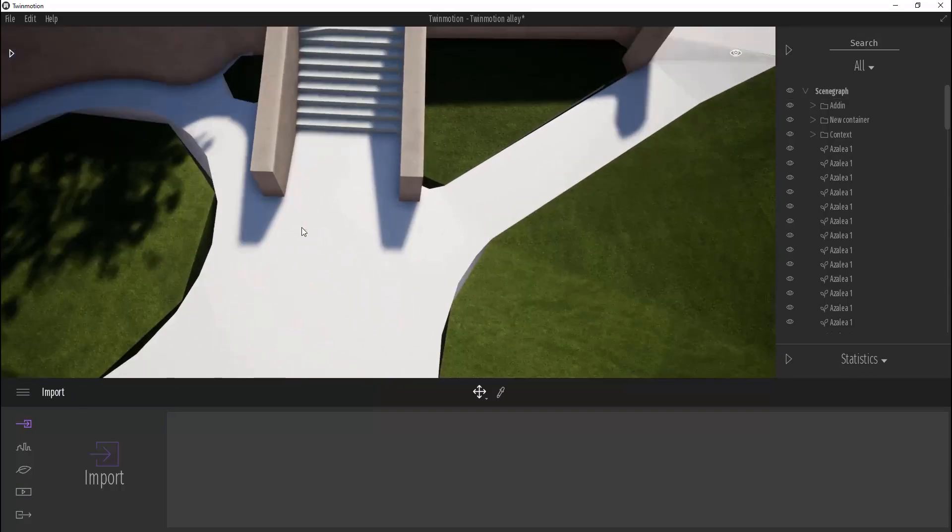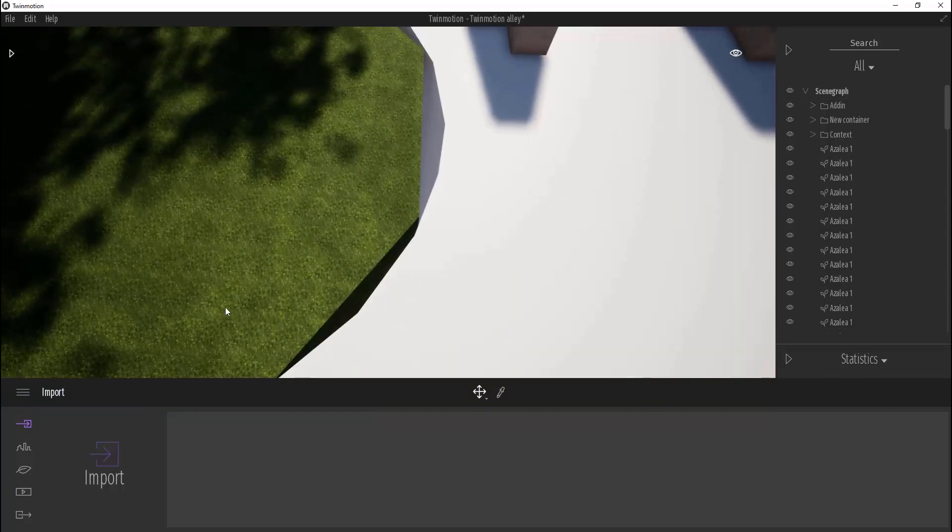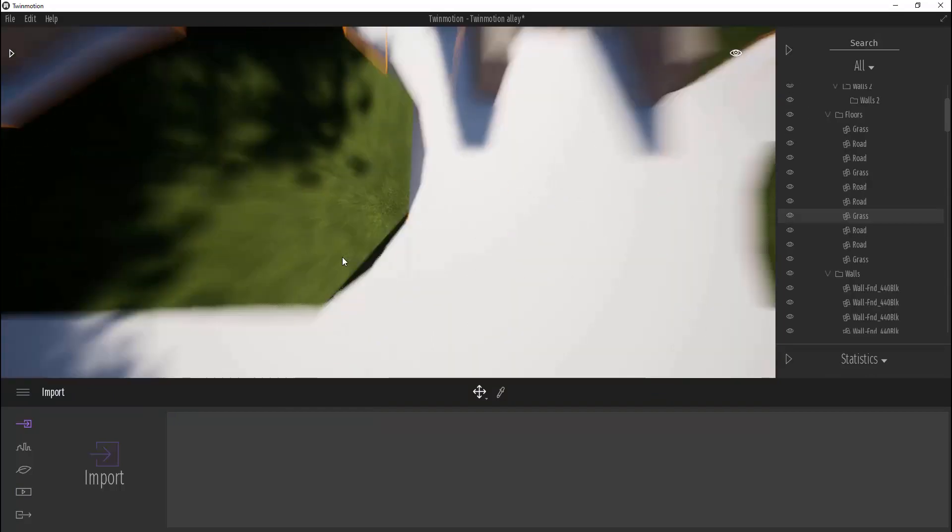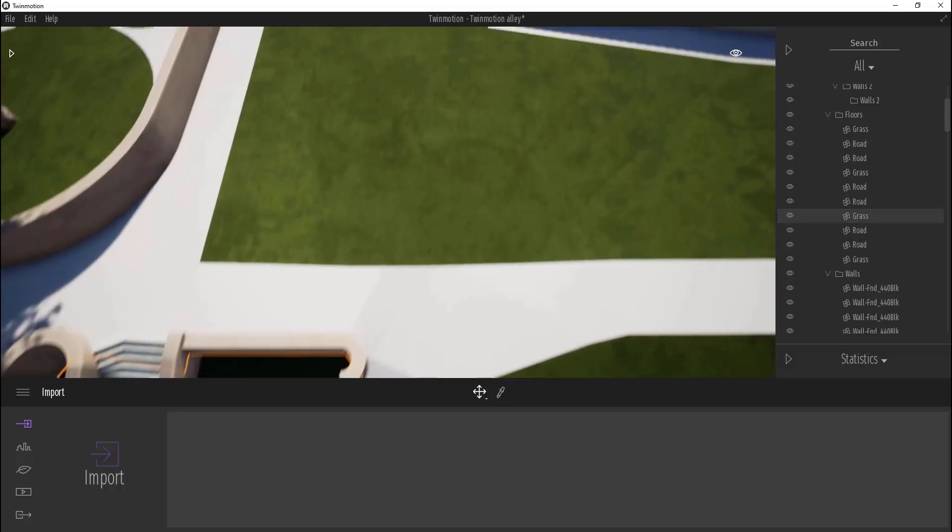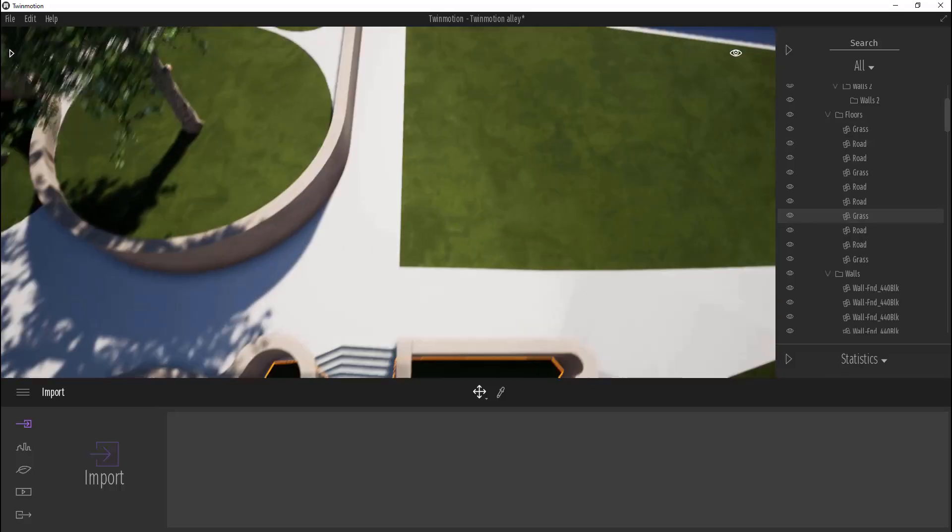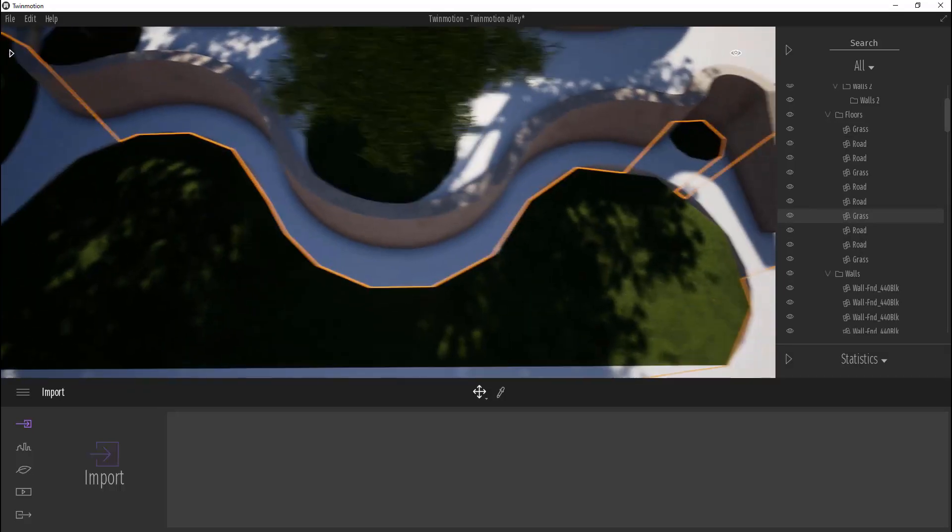Once you export it, check how it looks like in Twinmotion. If you see some problem, go back to Revit, fix it, and go back to Twinmotion again.